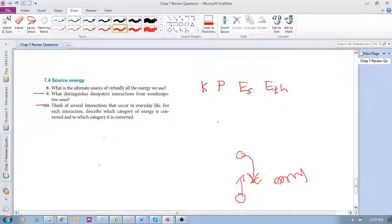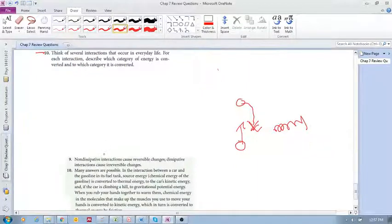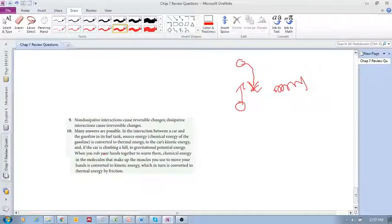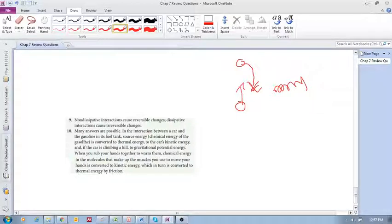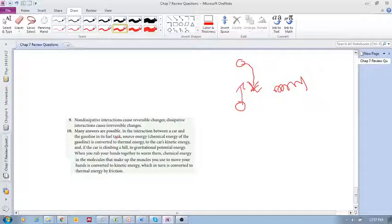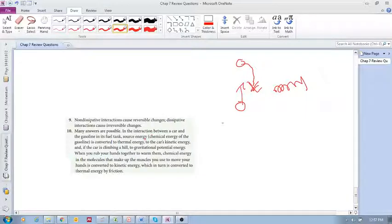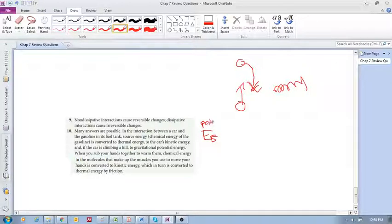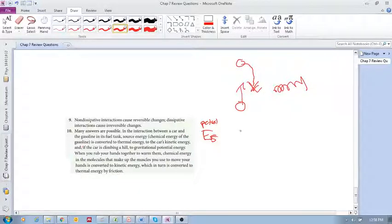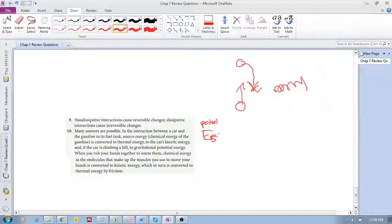The example that they give here or in the solutions is a car. So let's see what's happening in the interaction between a car and the gasoline in the fuel tank. Let's think about what happens, how does a car actually move? Well, we've got source energy, Es, that's the actual fuel, that's the petrol, the diesel, whatever it is, the gasoline. There's source energy.